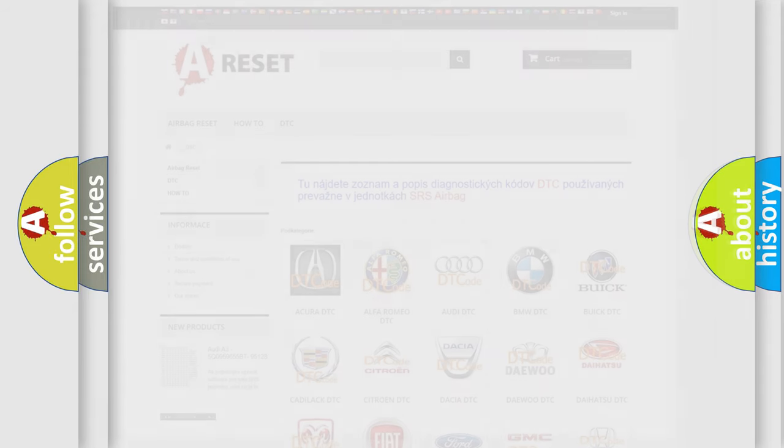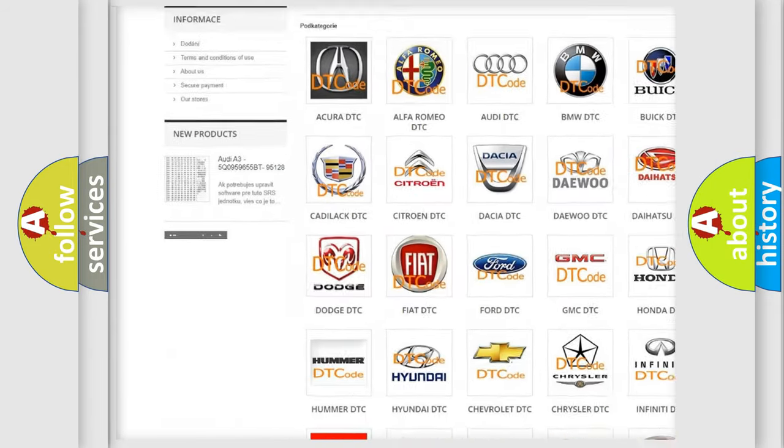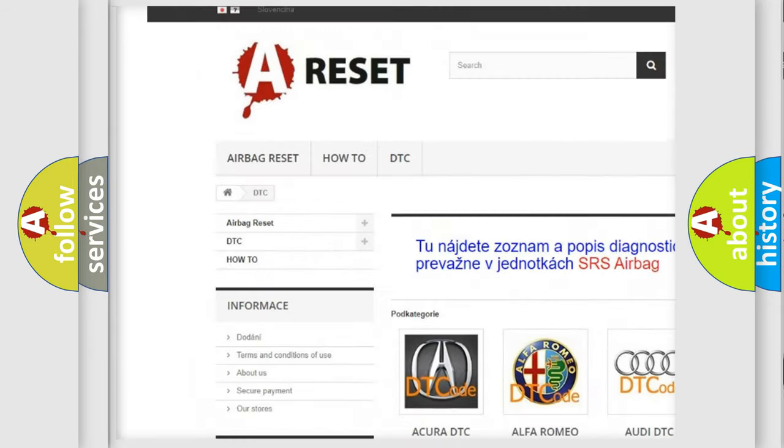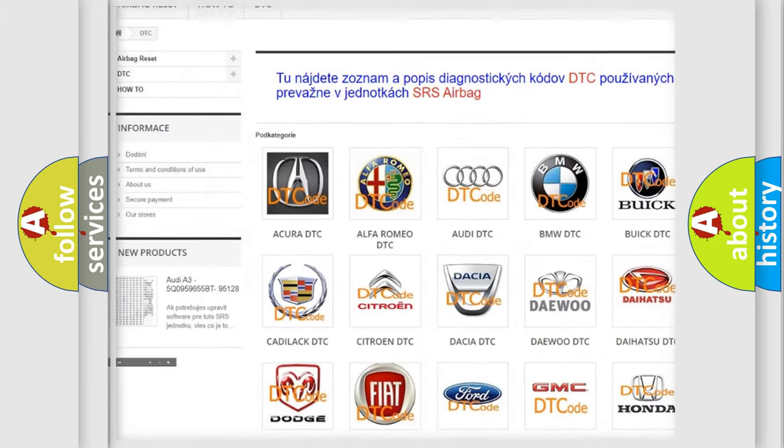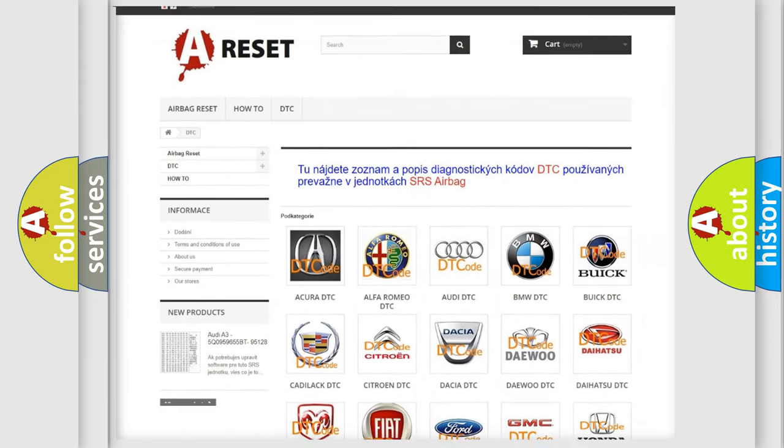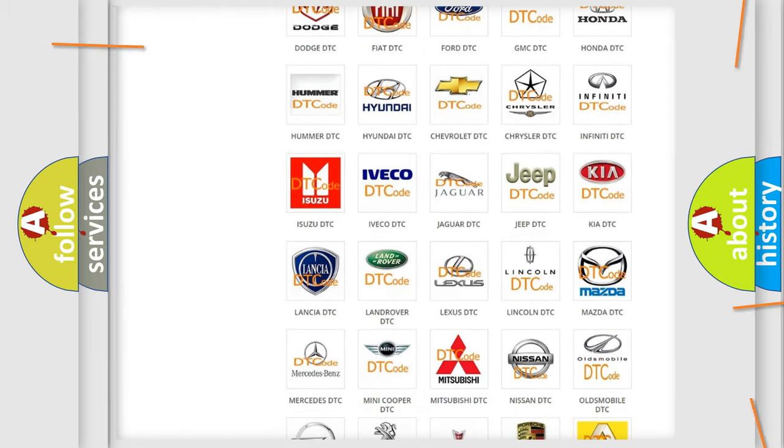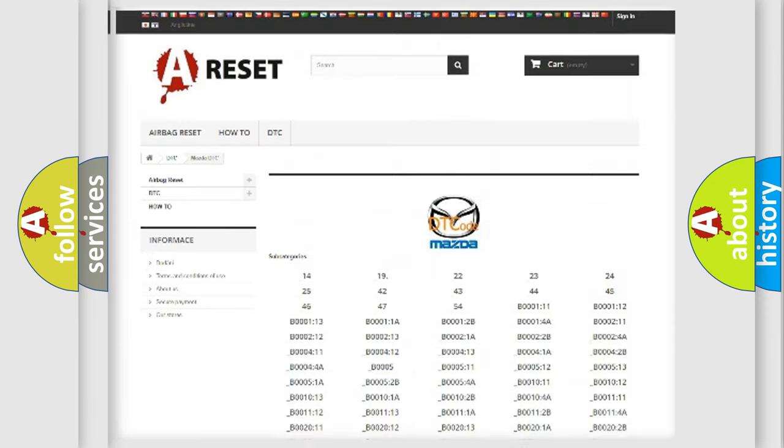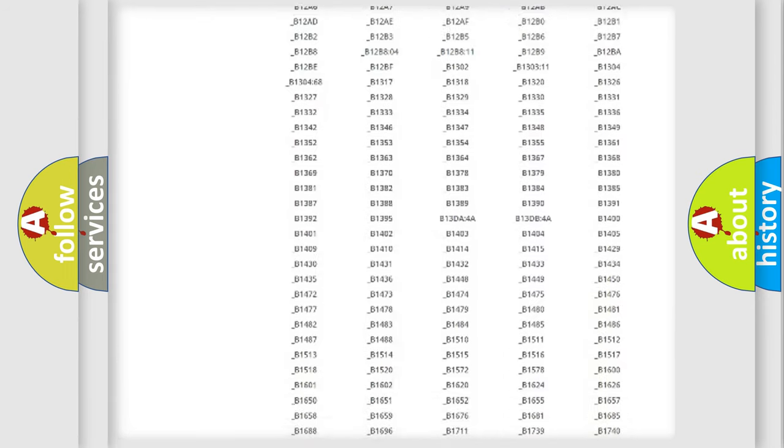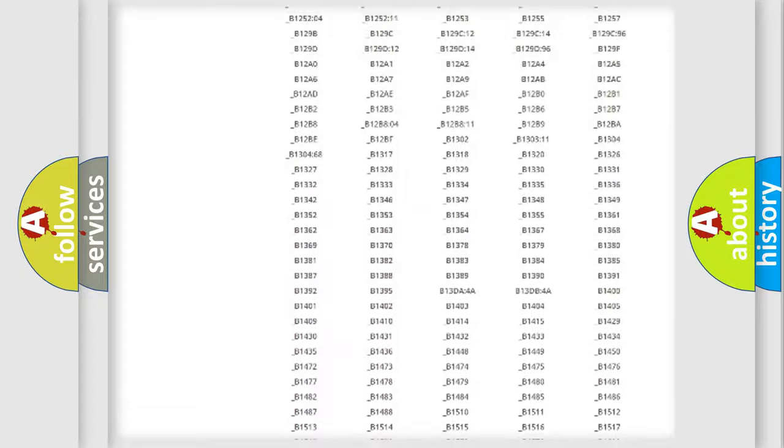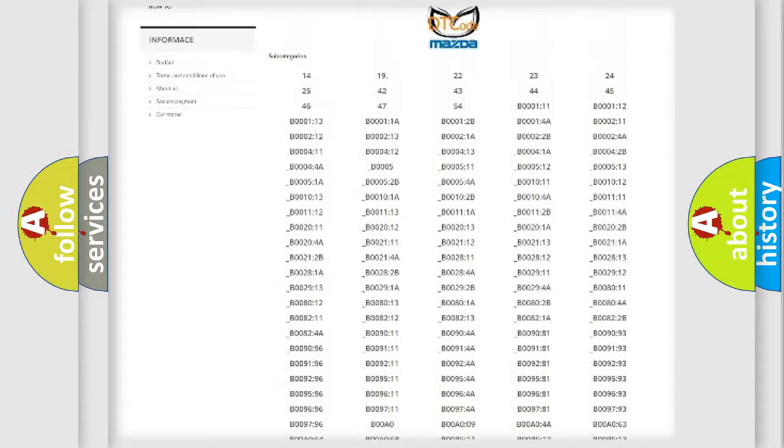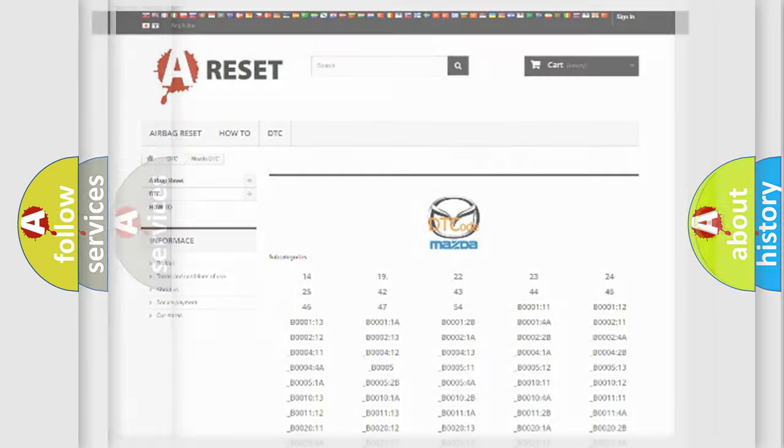Our website airbagreset.sk produces useful videos for you. You do not have to go through the OBD2 protocol anymore to know how to troubleshoot any car breakdown. You will find all the diagnostic codes that can be diagnosed in Mazda vehicles, and also many other useful things.